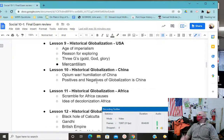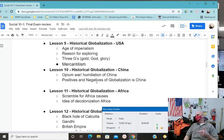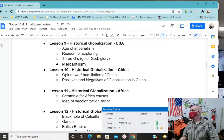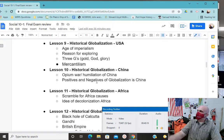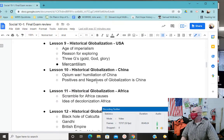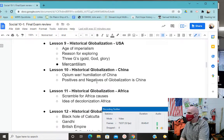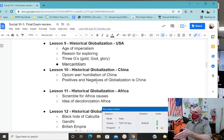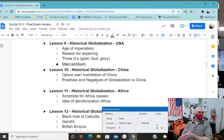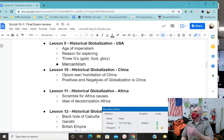Why were people globalizing at this time? Gold, God, and Glory. Mostly gold and glory — God for some. Dr. Livingston went to Africa for God, to spread medicine and the light of Christ. The Spanish conquistadors — Cortez, Pizarro — were literally there for gold and the glory of conquering vast new territories. Imperialism is the domination of one group by another.